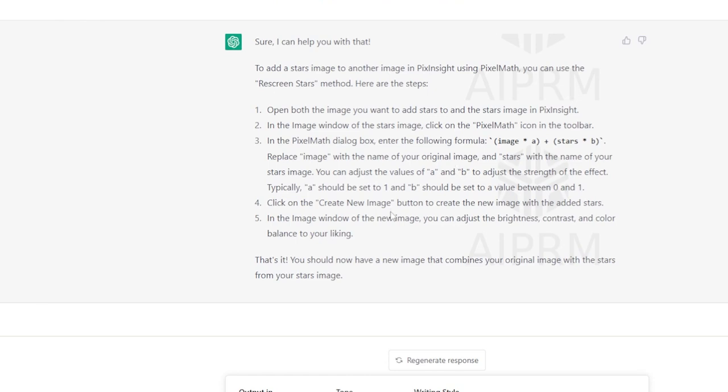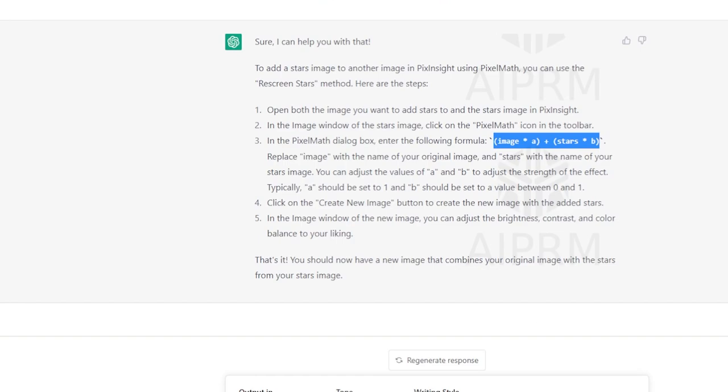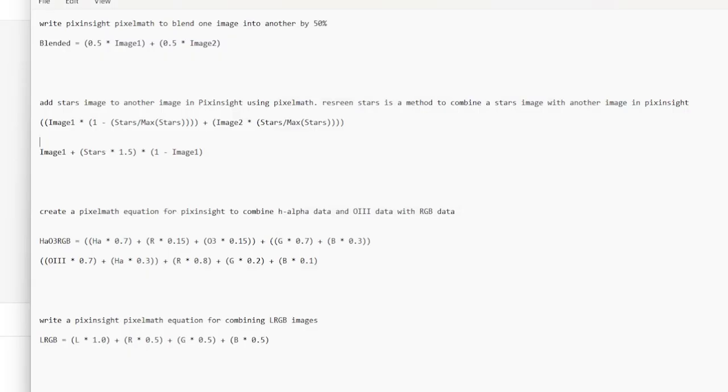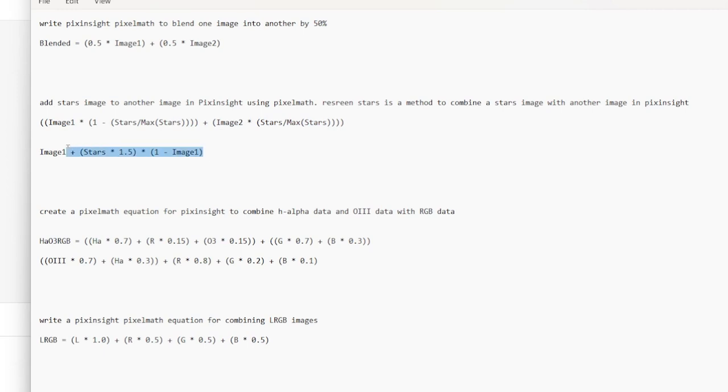Interesting enough, the same question ends up having different answers, almost as if it's learning. It did give me a pixel math expression that I could use. The pixel math expression it originally gave me was actually this one right here.